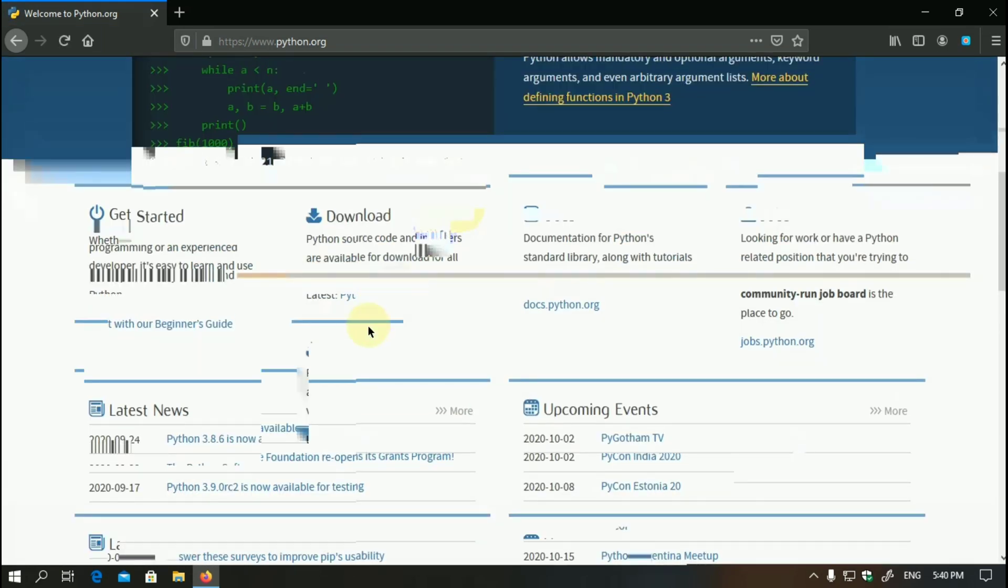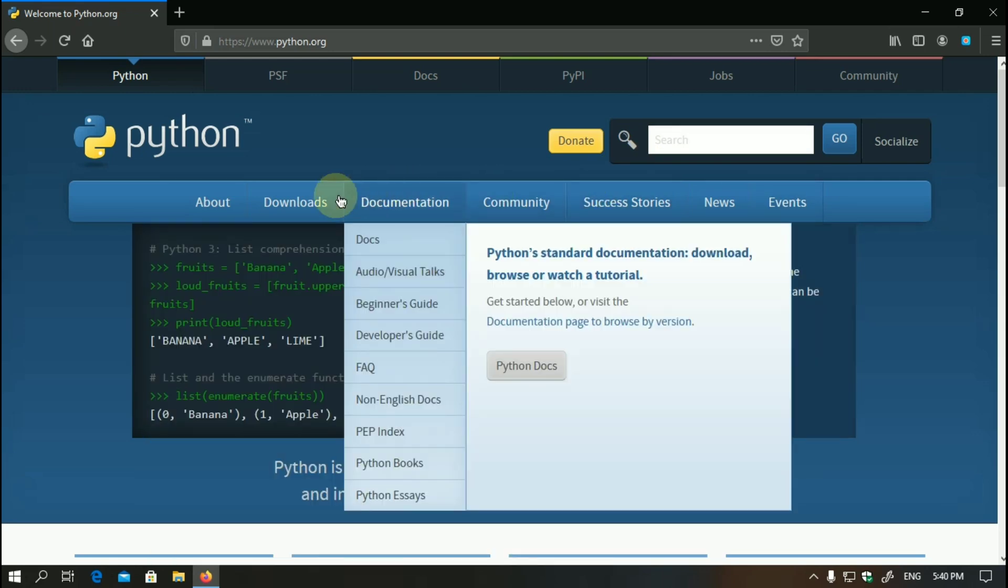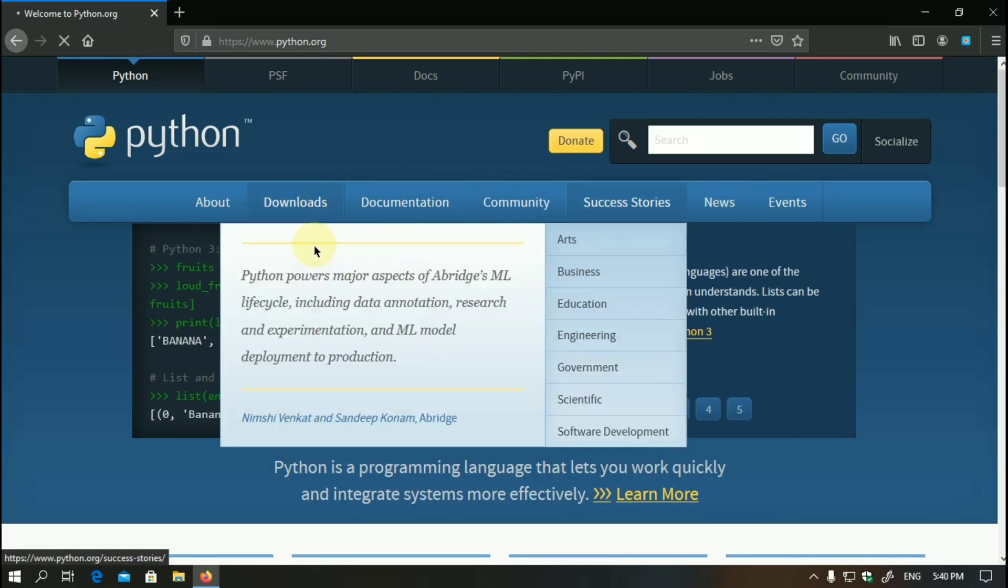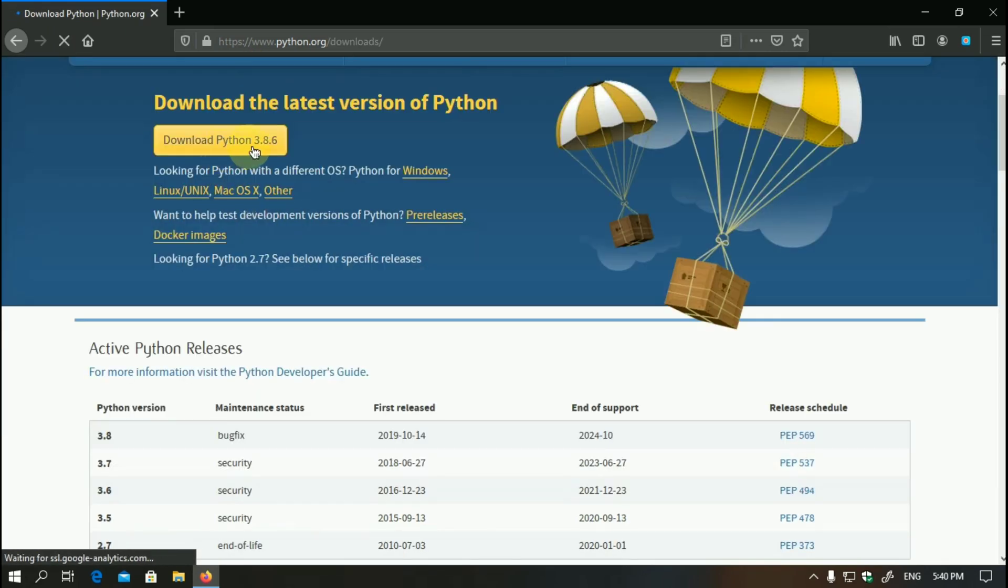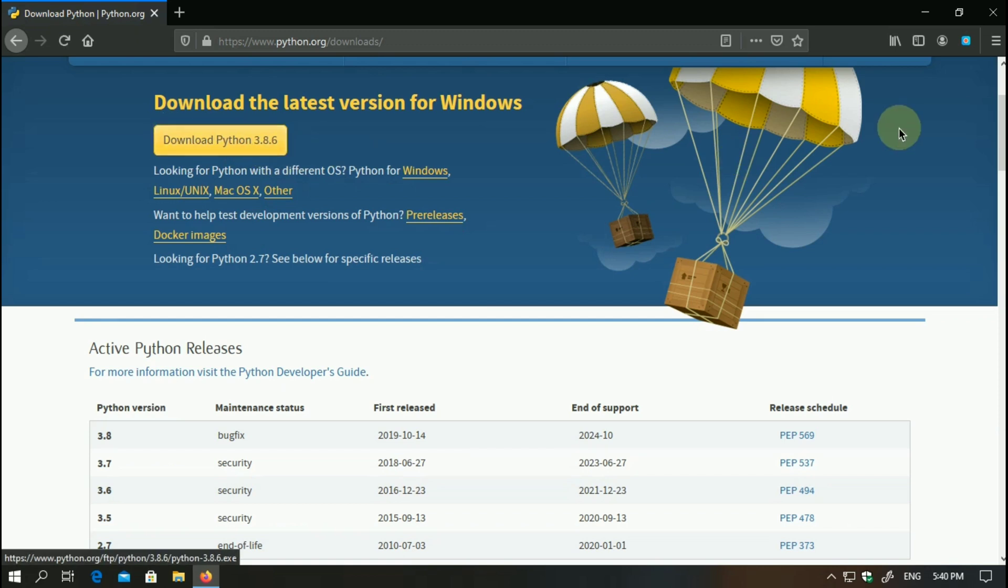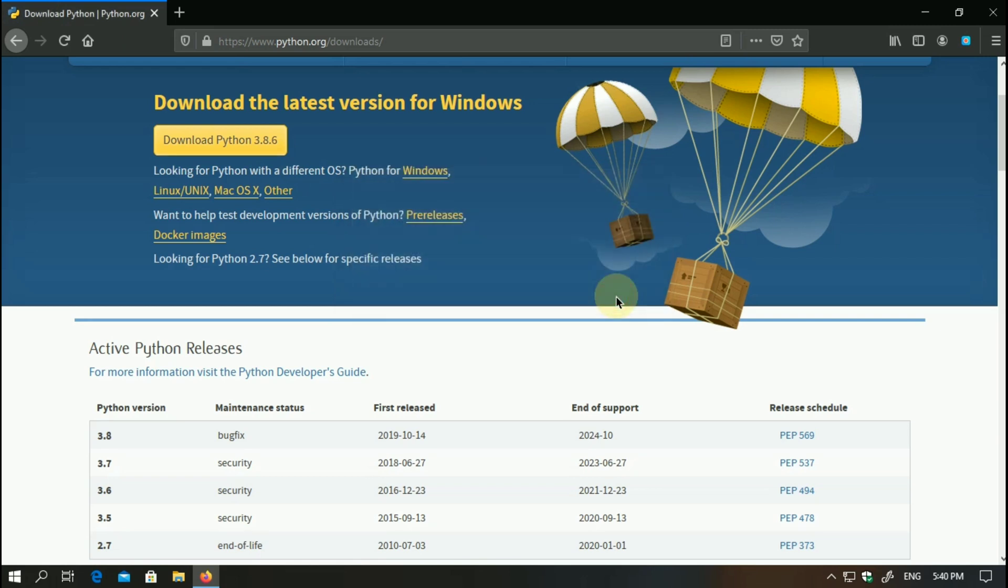Once you go there, you have to download Python for your Windows. Just click here on downloads, and you have to click on download Python 3.8.6. As I've already installed it, I don't need to install it again, so I'll click on cancel.